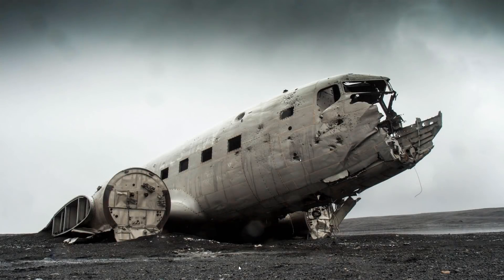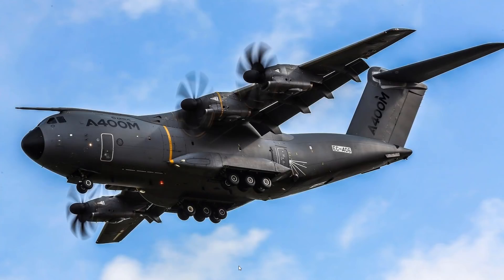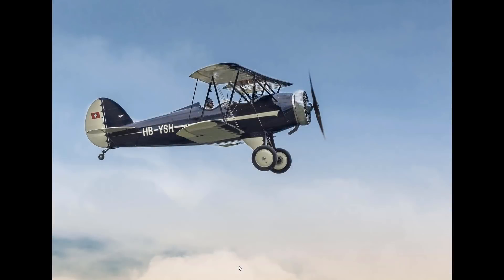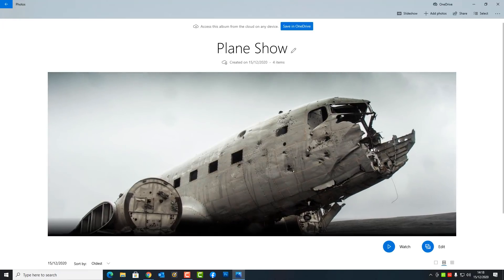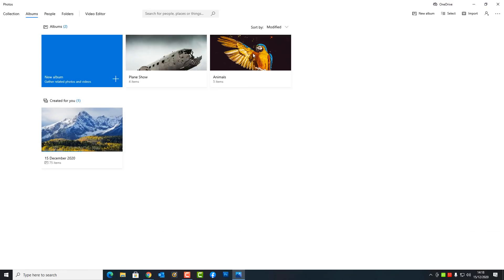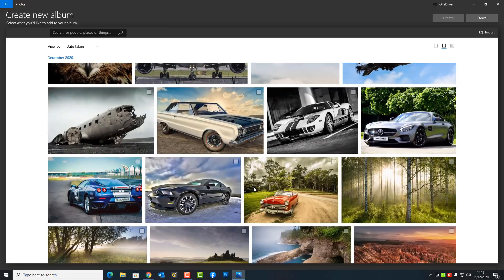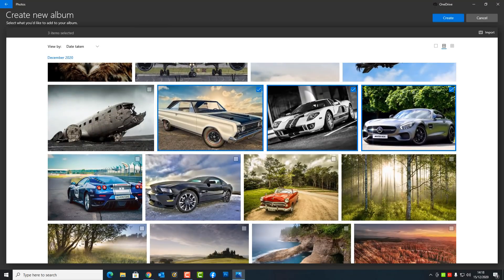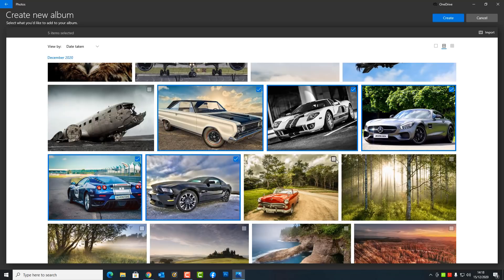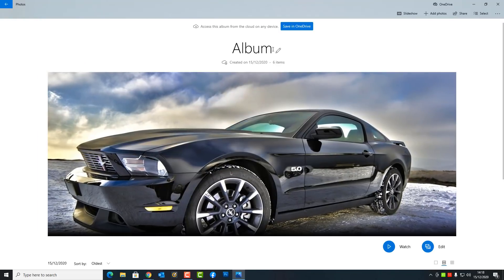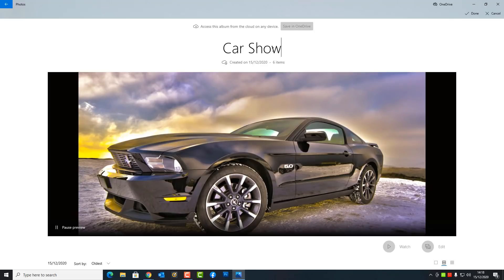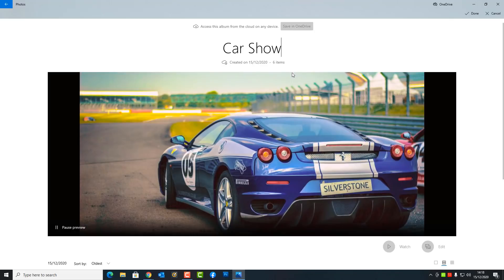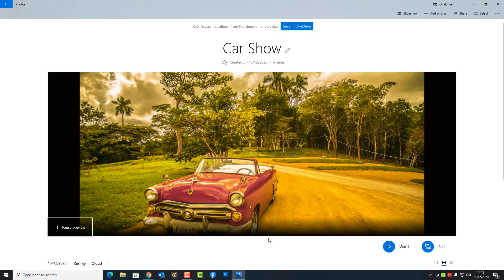Let me click on the slideshow button here and quickly show you — this will run a slideshow on your computer and it will look something like this. You can add more effects, filters, and music, which I've covered before. Let me create one more album using these car photos — I'll call it Car Show — and then I'll show you some other features of this application.